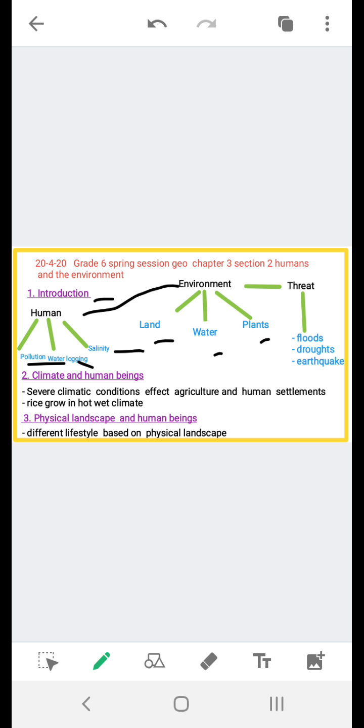On the other hand, the physical environment also poses a threat in the form of floods, droughts, and earthquakes, which are natural hazards and serious threats to life. So this is the relationship between human and environment.